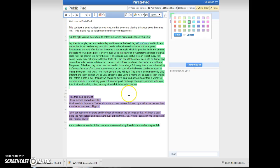But anyway, the idea is simple. On a certain day and time, we use the hashtag Truth Bomb and include a meme that is focused on any topic that you feel needs to be addressed as far as activism goes. And that's unlimited.